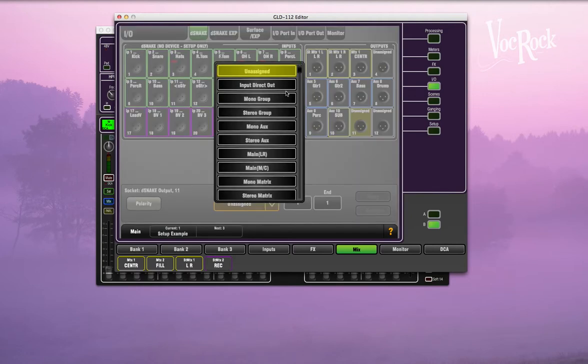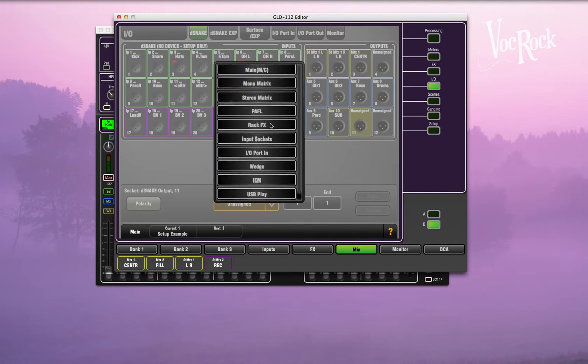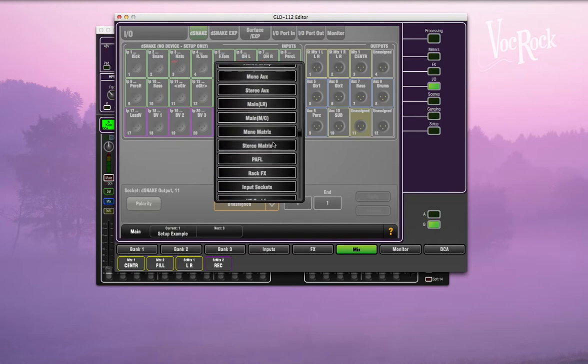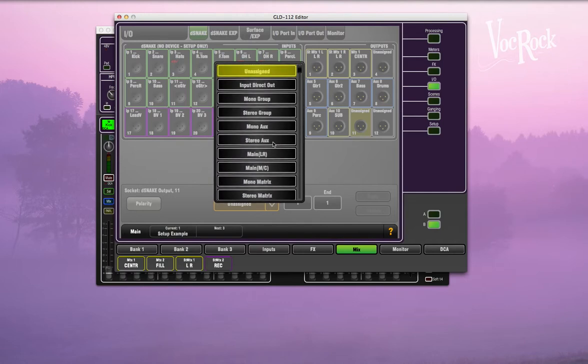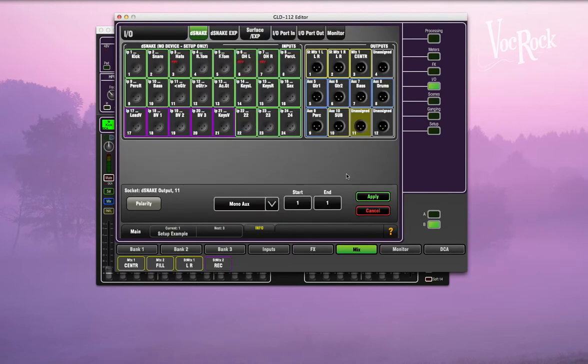We'll just go down to outputs. No, because it's the aux 10, so we'll go to mono aux, go to aux 10, there you go apply, and there you go, you've got the extra sub output.